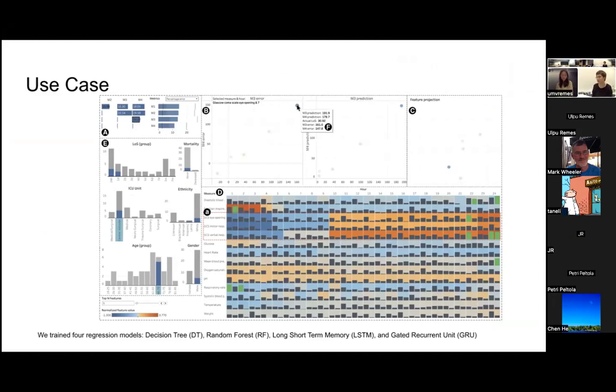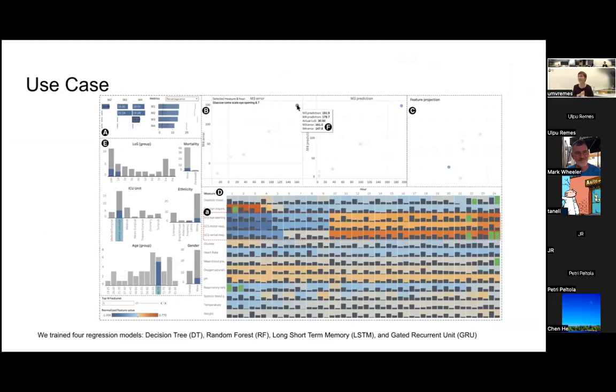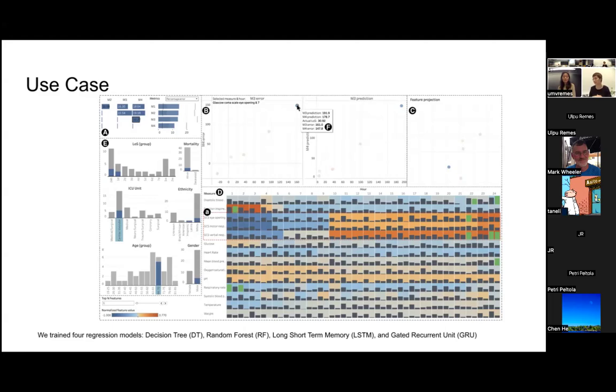And the users were kind of able to analyze the features, but they were not able to exclude the model from using some feature or anything like this? No, because the models are already trained with these features. Yeah, there was no retraining.